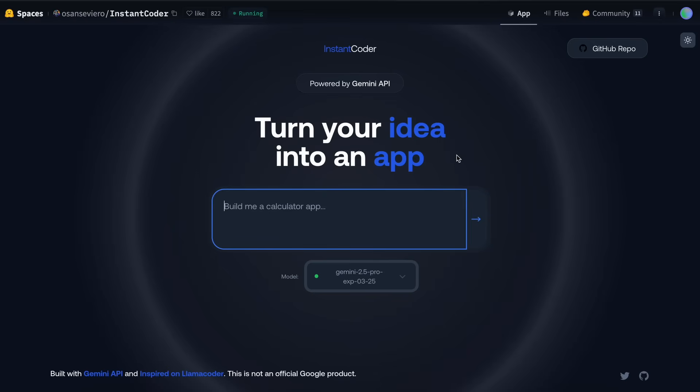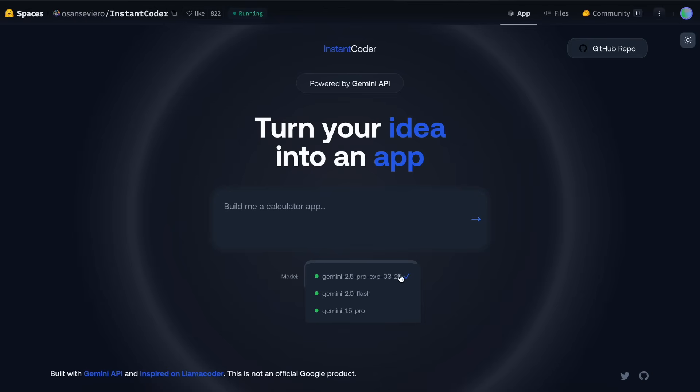Now, let's first examine Gemini Coder itself and see what it can really do in practice. This is Gemini Coder, where you can enter your prompt. Here, you can select from various models like Gemini 2.5 Pro, 2.0 Flash, and 1.5 Pro.